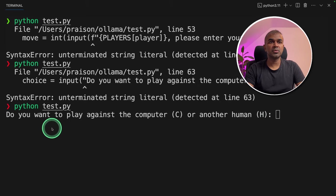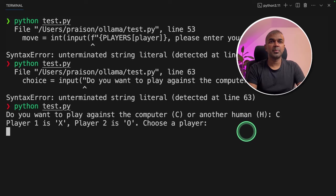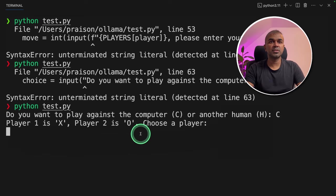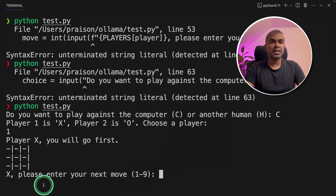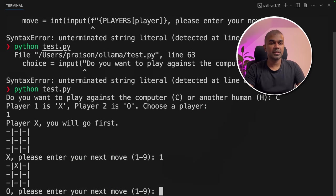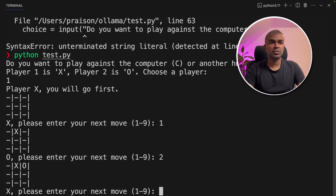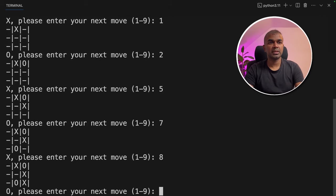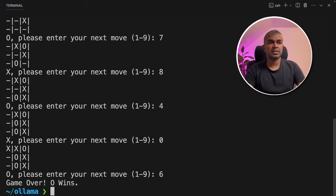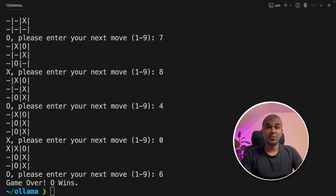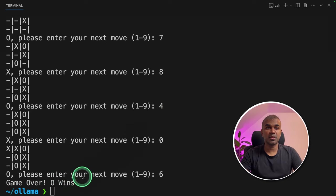Now it's asking, do you want to play against the computer or another human? I will say computer. Player one is X, player two is O. Choose a player. Player one. Please enter your next move. I'm going to type one, please enter your next move. Two, five, seven, eight, four, zero, six. Yes, so it worked. I can see clearly it says game over, O wins.